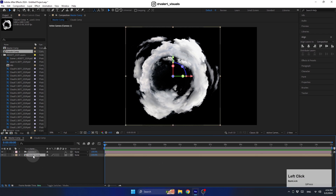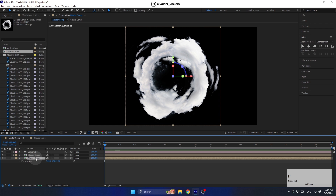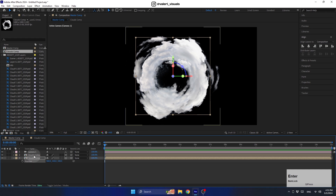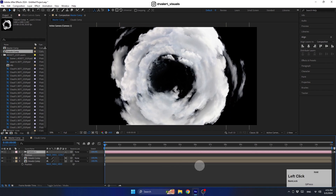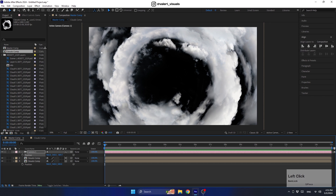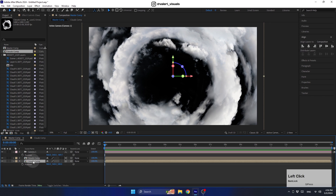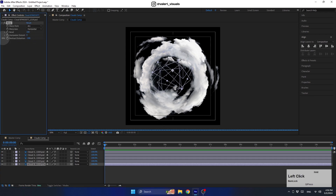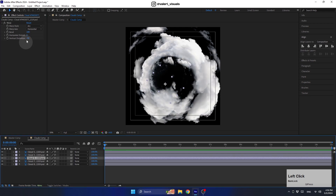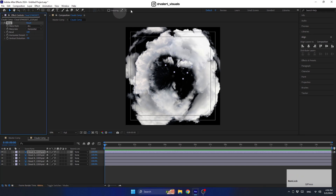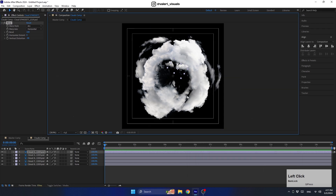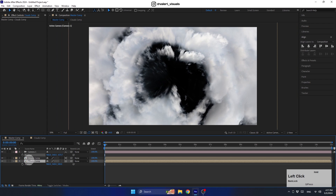Now duplicate the cloud comp, select it, and press P to move this layer along the Z axis — let's move it 500 pixels. Bring up the camera position and move it in the Z axis to check the parallax effect. If you don't want a lot of empty space between layers, enter the clouds comp and increase the vertical distortion to maximum to make the clouds thicker. Change it for all layers, then adjust the pre-comp size if needed — I'll set it to 1500.